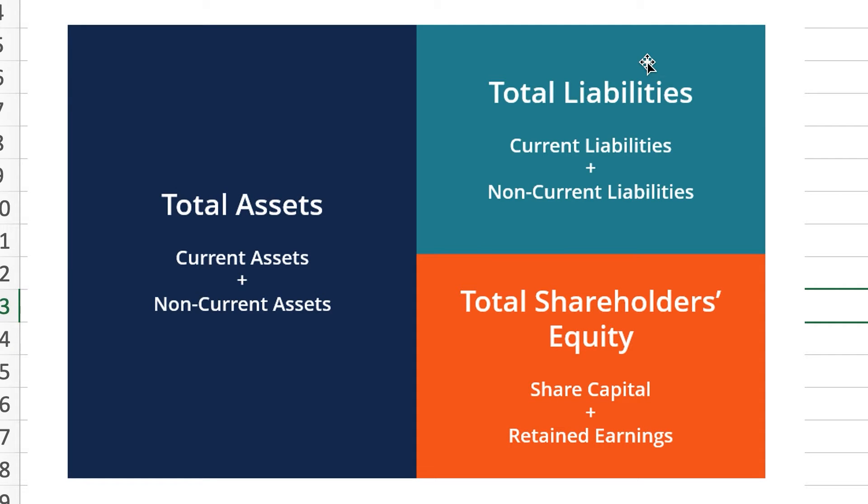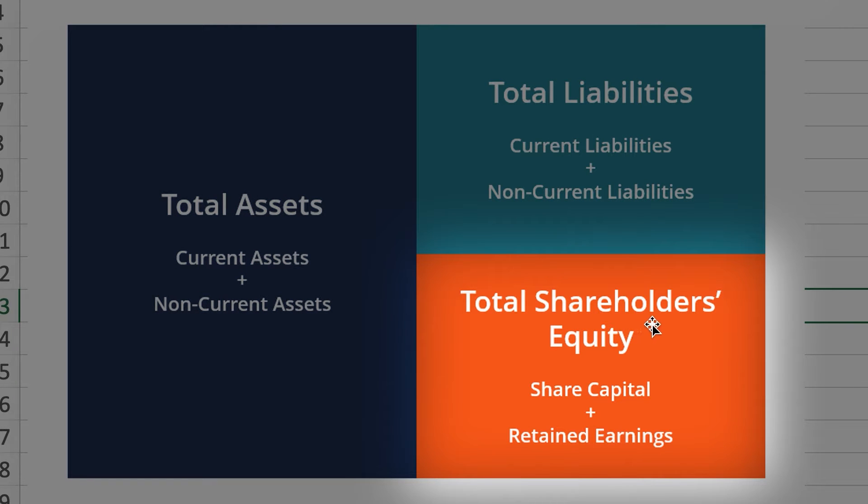So just to summarize, book value is essentially when you take the total assets minus the total liabilities, and that gives you the total shareholders equity, which is also known as the book value.